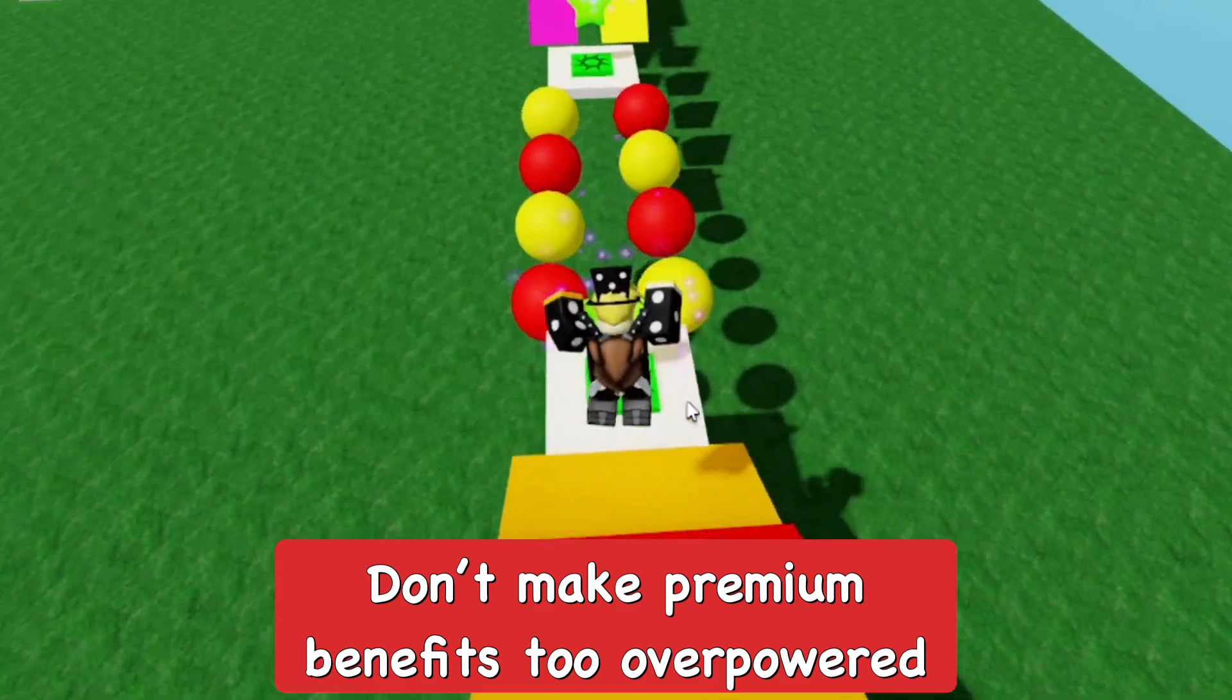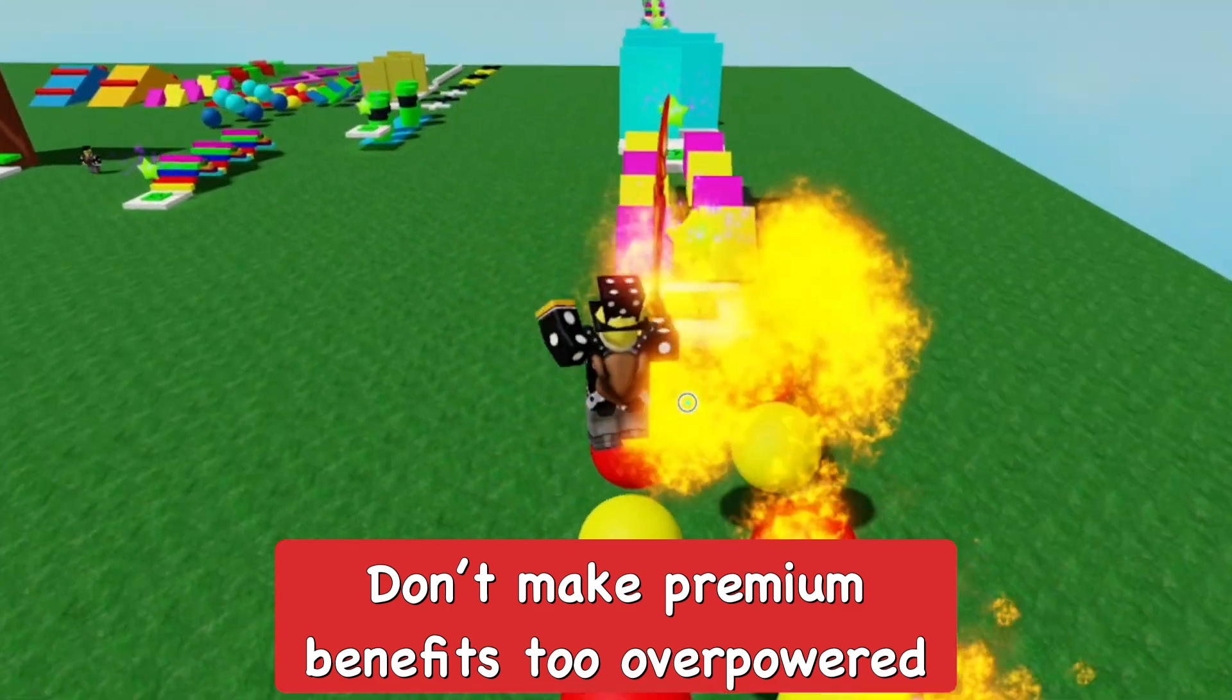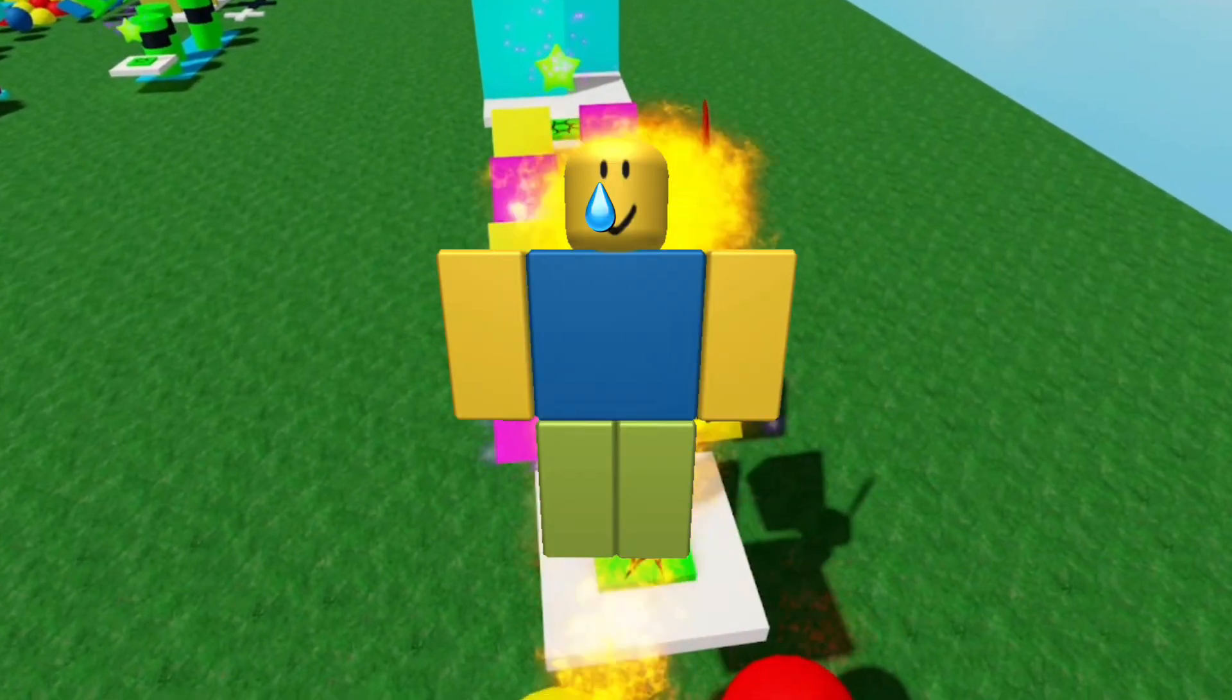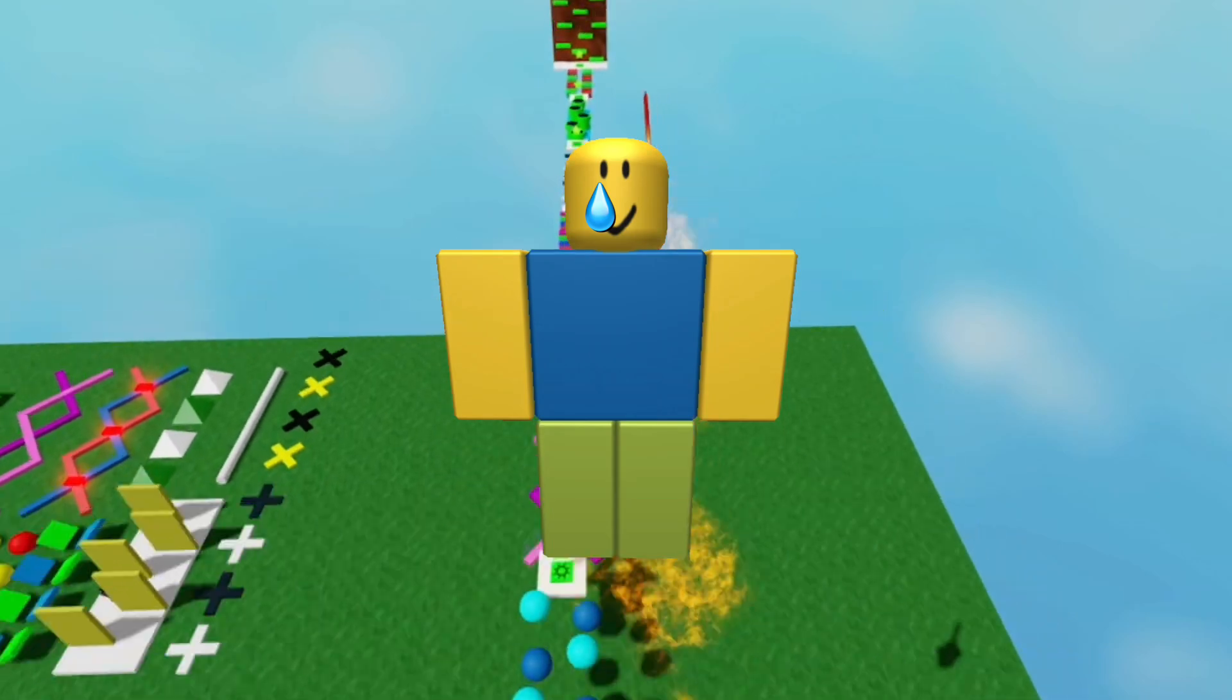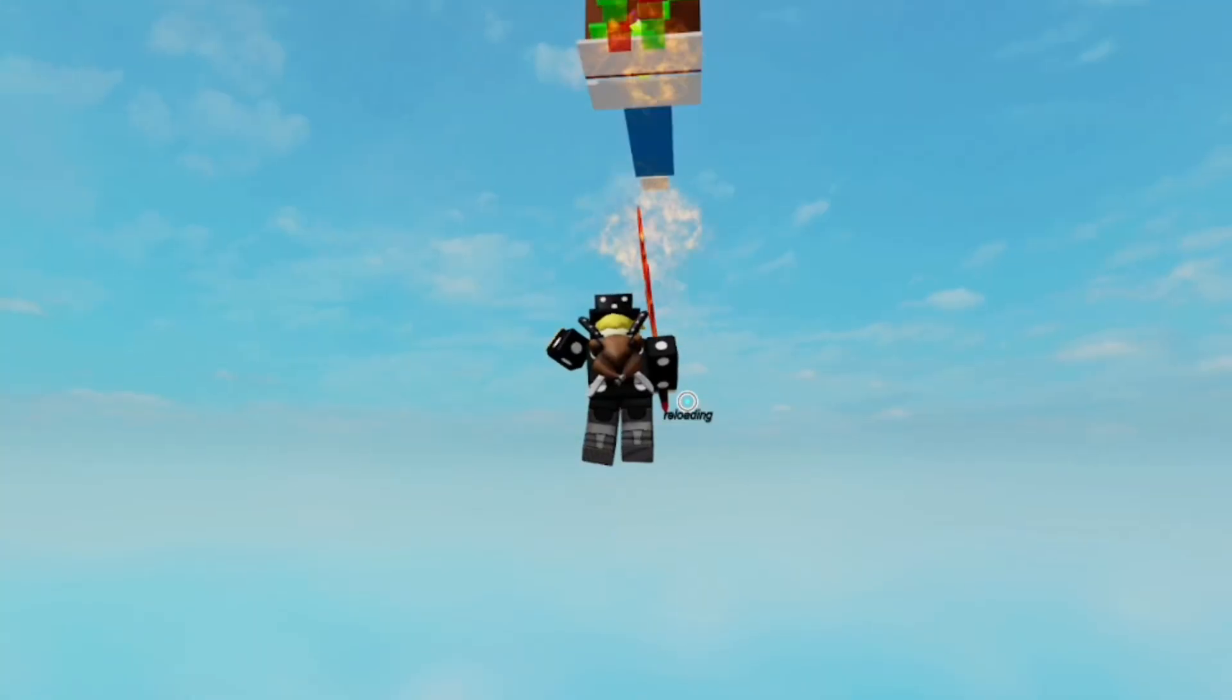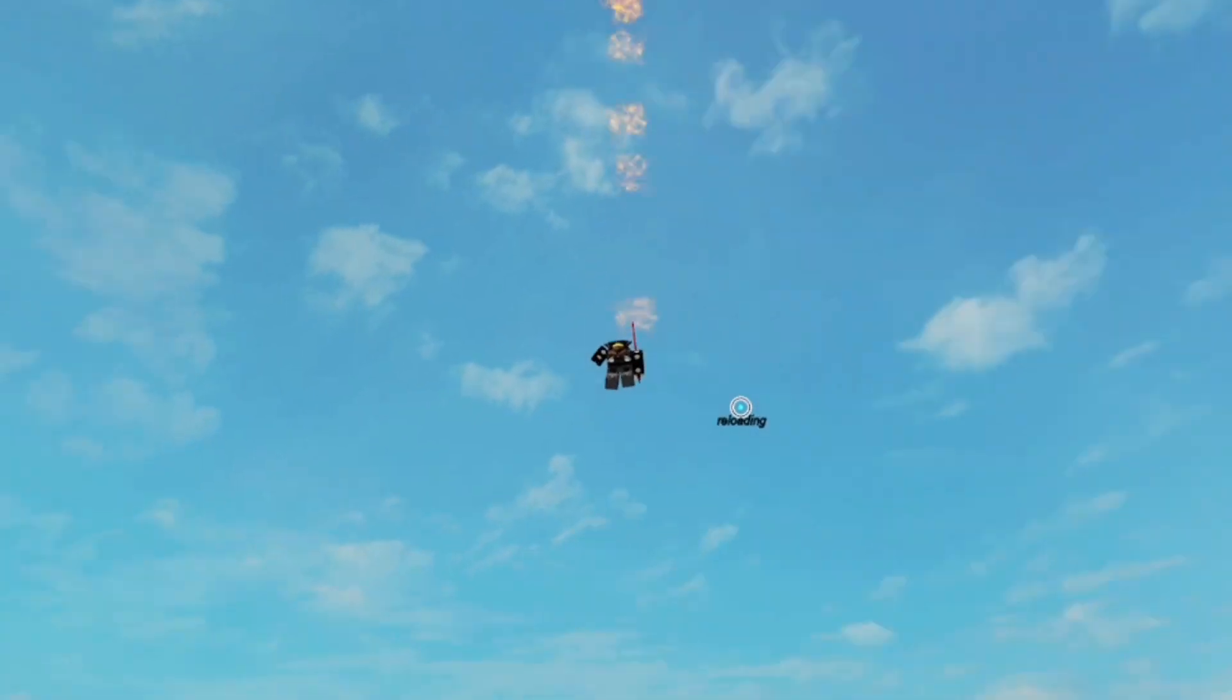So make sure not to actually add any items that are way too overpowered, because you don't want them to be much more overpowered than the normal players. Like if they have a Dragon Heat Sword and start destroying everyone in the obby, for example, that's so unfair. Do not do that. I was just doing this as an example for this tutorial.